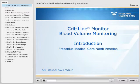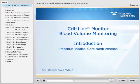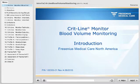Welcome to the CRITLINE Monitor Blood Volume Monitoring eLearning course. The course provides an introduction to the function of the CRITLINE Monitor and its clinical use.